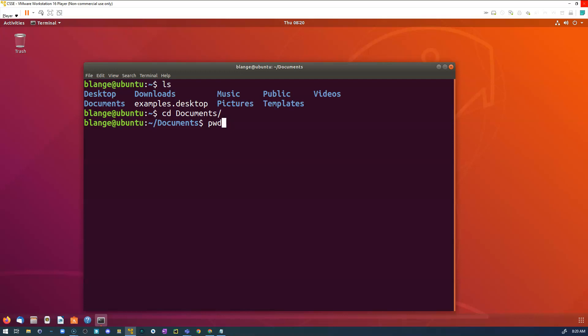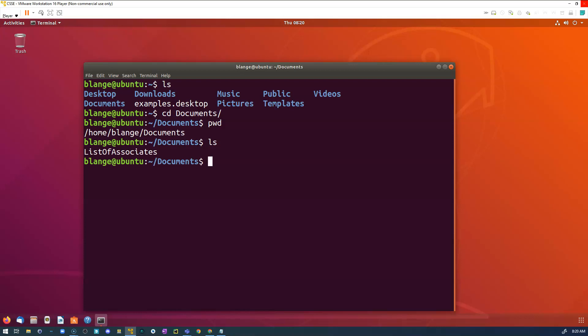I can also see the file path of this location by doing a print working directory with the command 'pwd', short for print working directory. I can enter that and see the full file path — from my home, my username 'belang' (that's me, the administrator), to my Documents folder, separated by slashes. Then I do an 'ls' to see what's in my Documents folder, and there is a file.